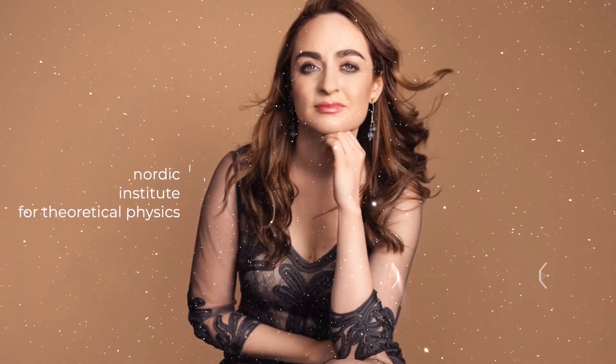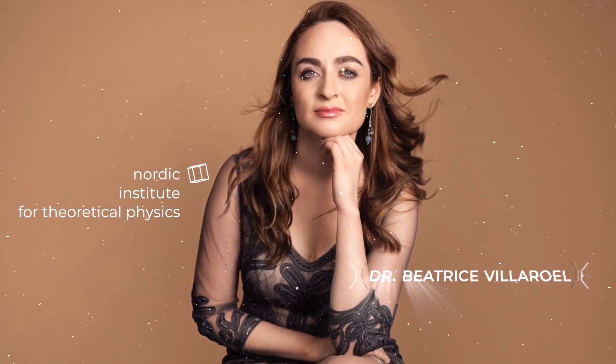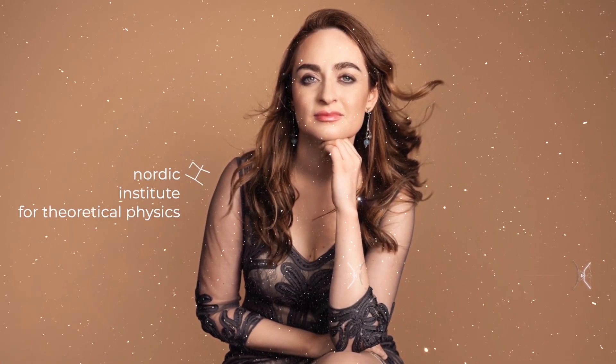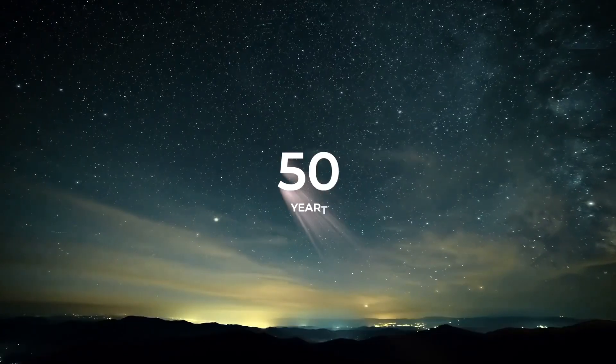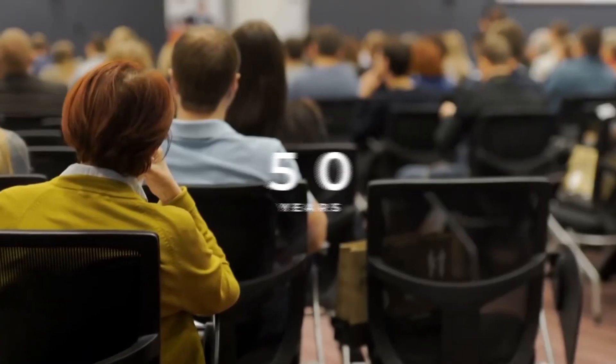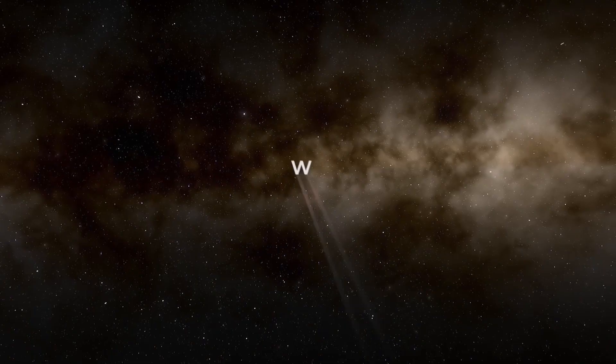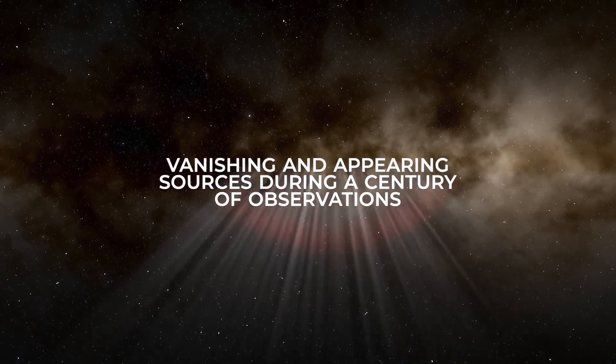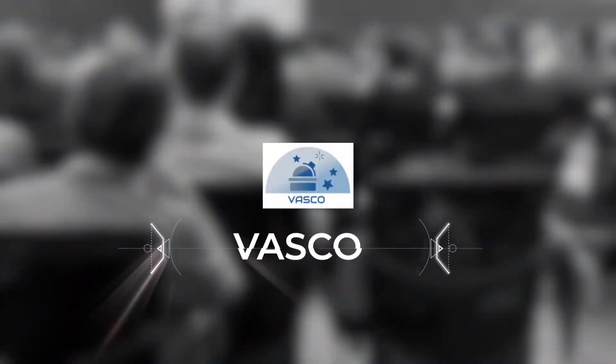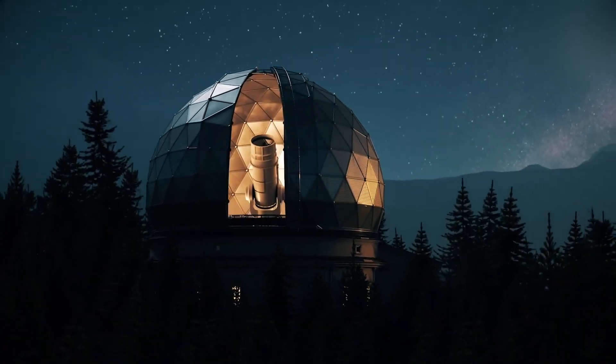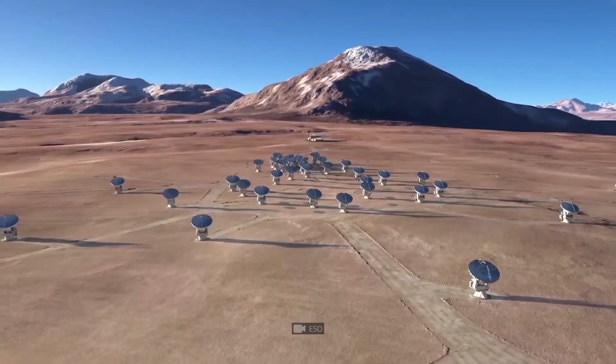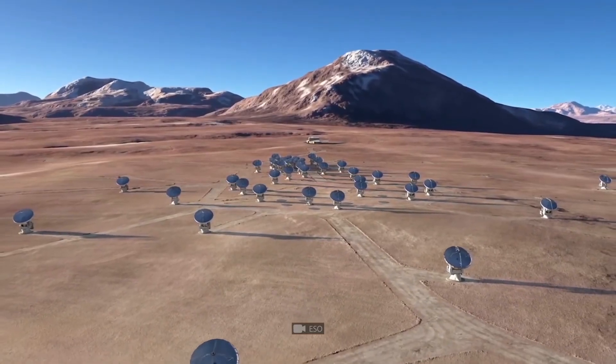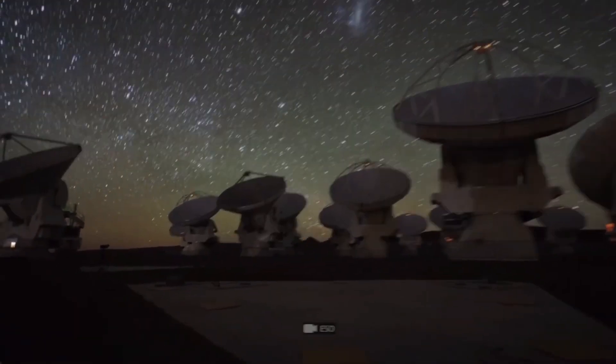Dr. Beatrice Villarole from the Nordic Institute for Theoretical Physics is leading the team to try and find the answer to this mystery that has remained unsolved for the past 50 years. She heads the team in charge of the vanishing and appearing sources during a century of observations, which is also known as VASCO. This team works with the data gathered during the last few decades from instruments all around the world with a mission to find stellar objects that have disappeared over time.